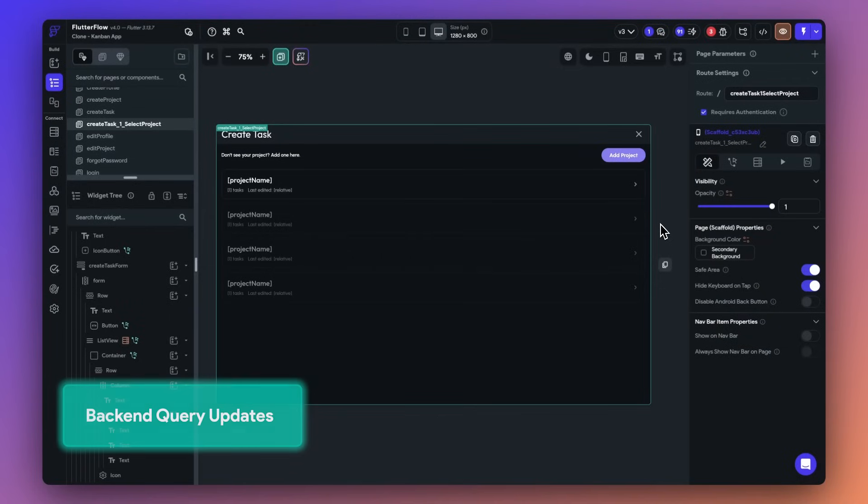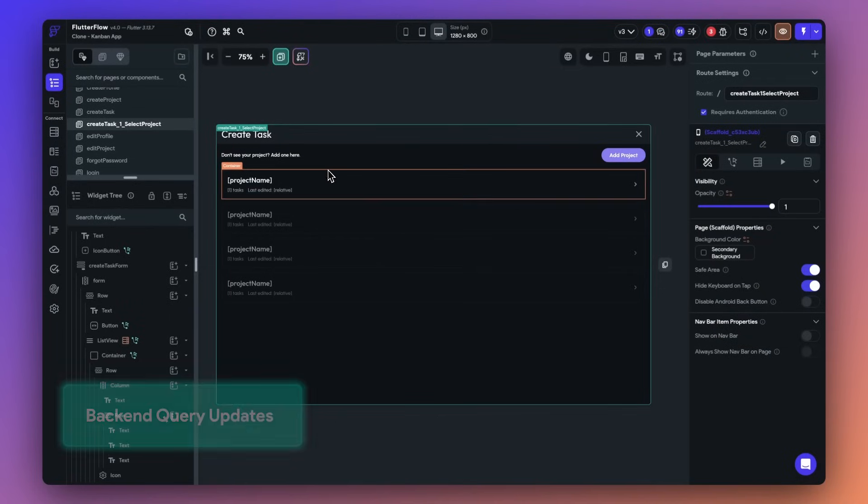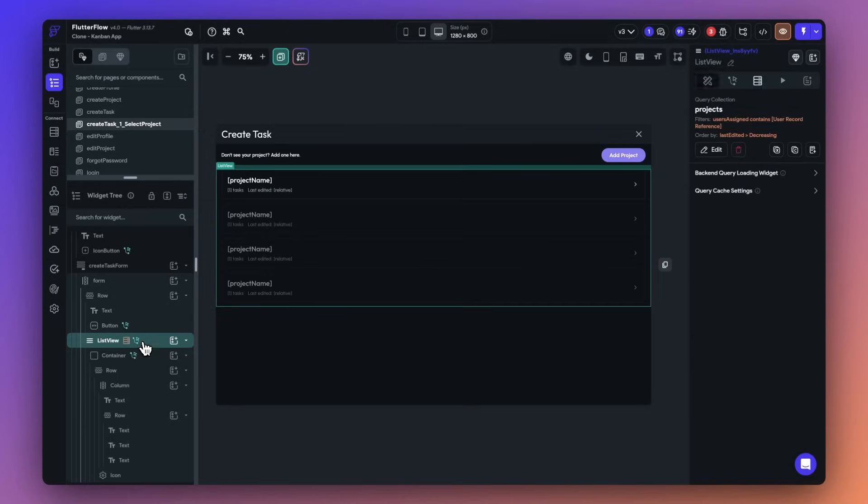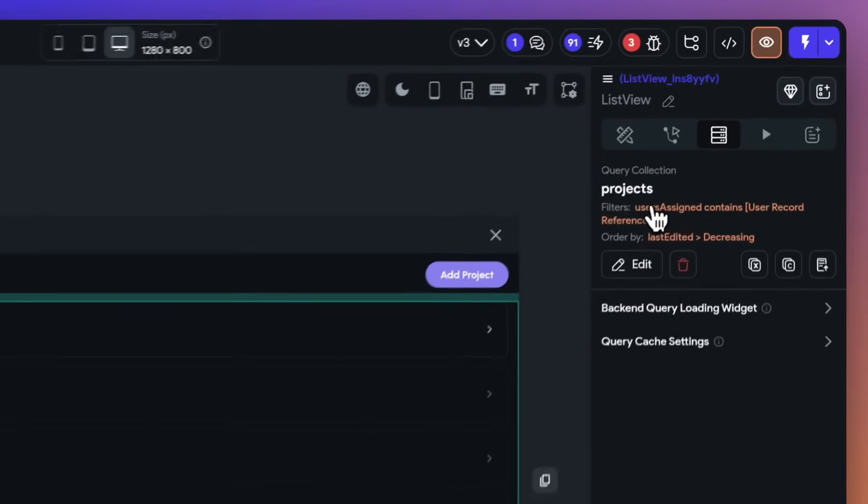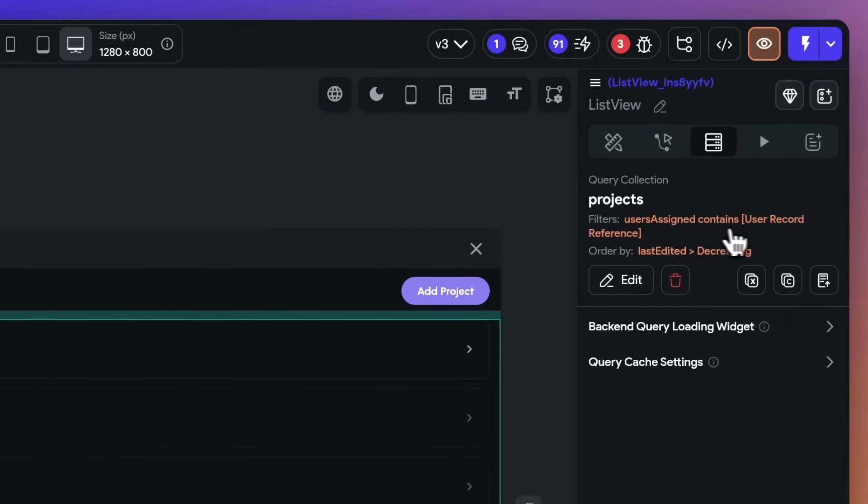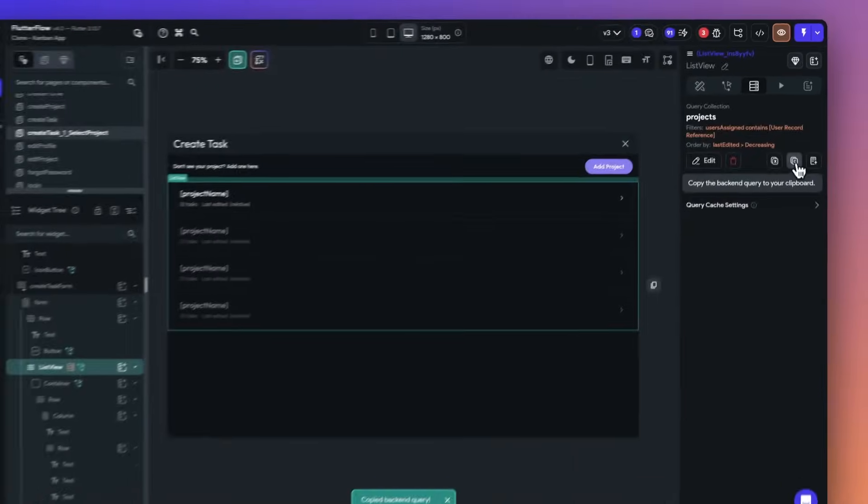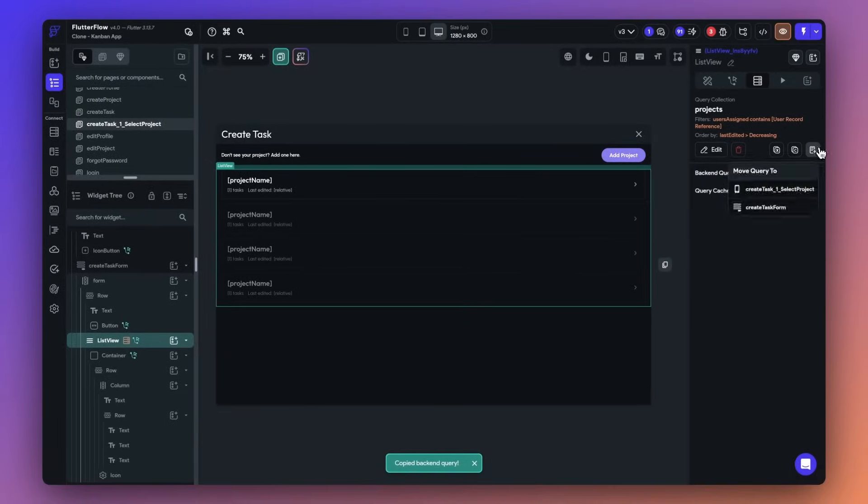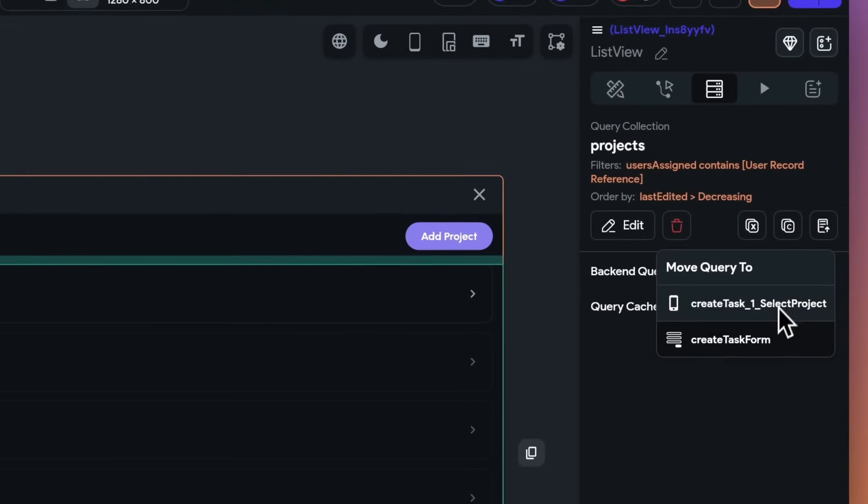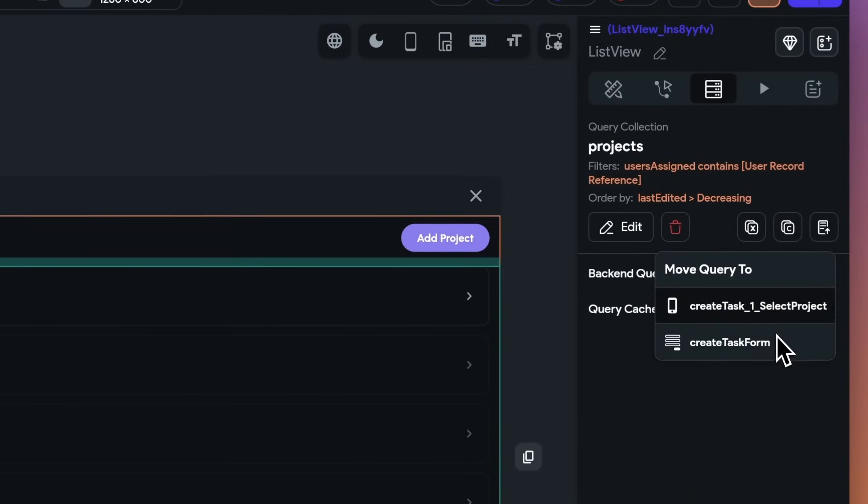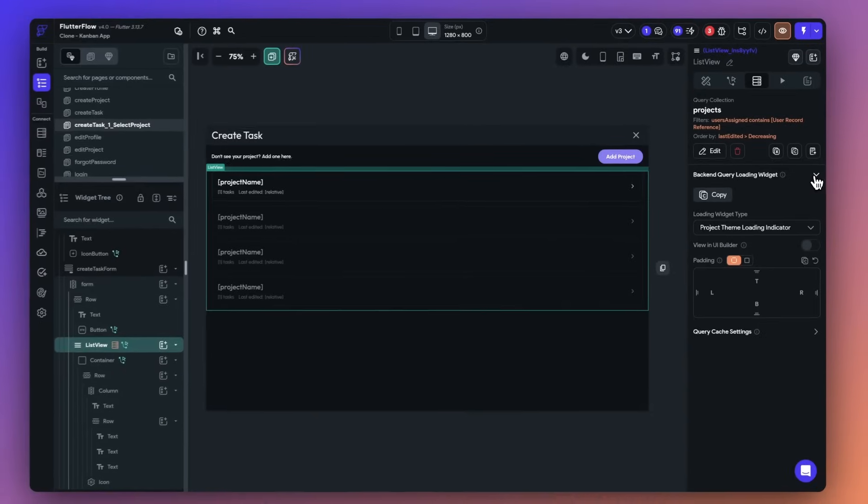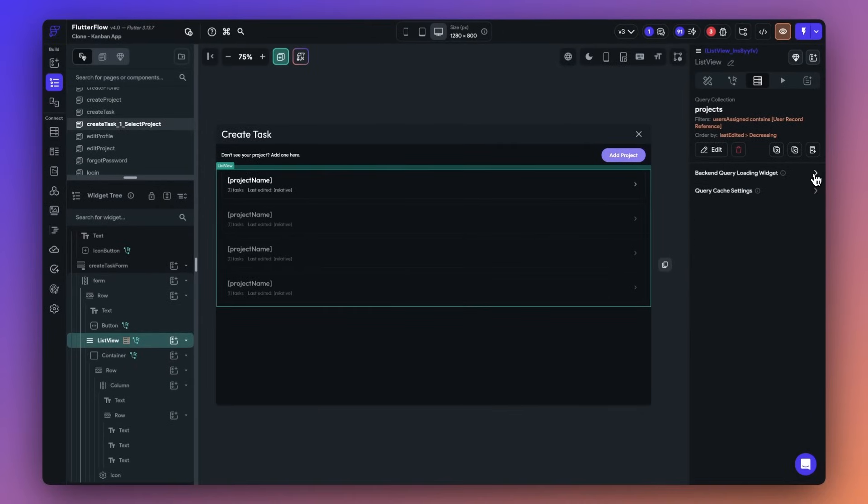Next up, we've made some big updates to make it faster and easier to work with backend queries. First up, we've updated our UI to show a summary of the filters and ordering you have on a query. Secondly, you can now copy and paste backend queries across widgets, so you'll never need to recreate the same query twice. And third, we've added a new option to move a query up to any parent or ancestor of the widget, if you want to make quick changes to your backend query.